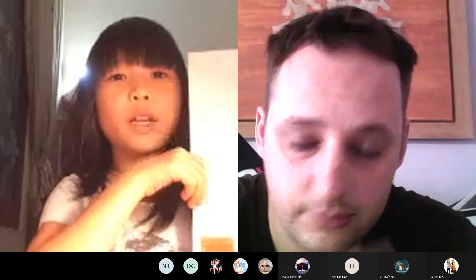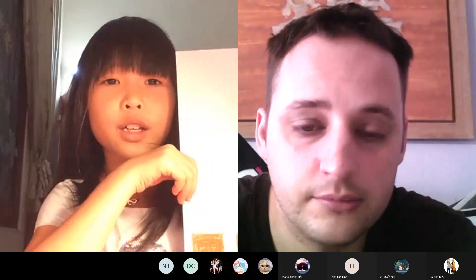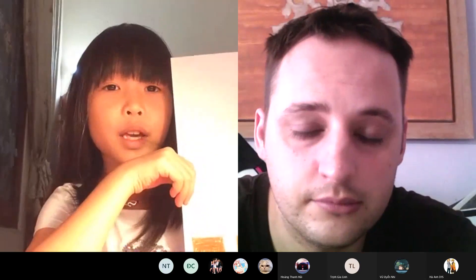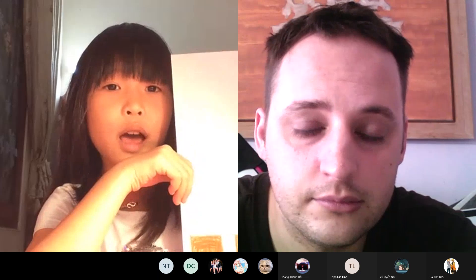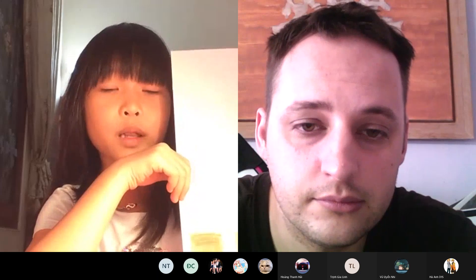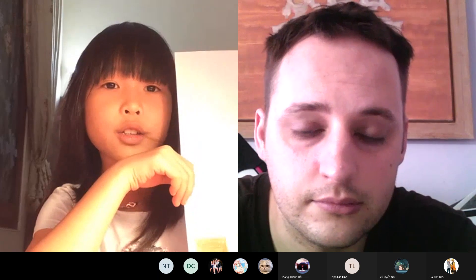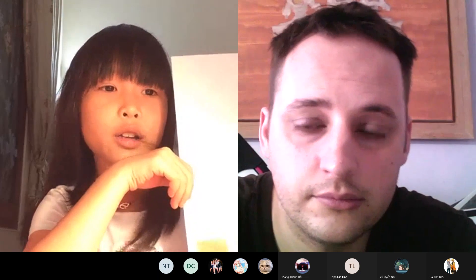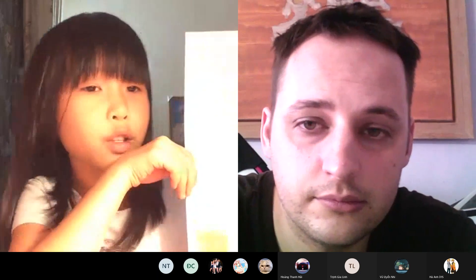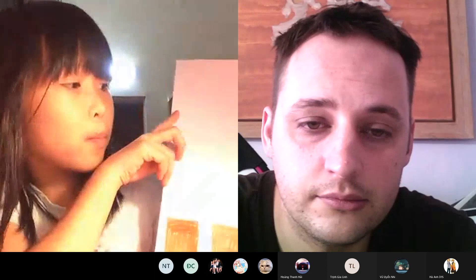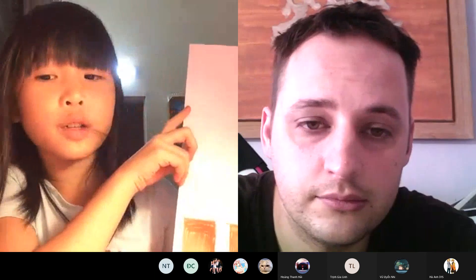Hello everyone, my name is Mai Chi. I'm 8 years old. I'm from class Discover 1S. Today, I'm going to show you about my presentation.